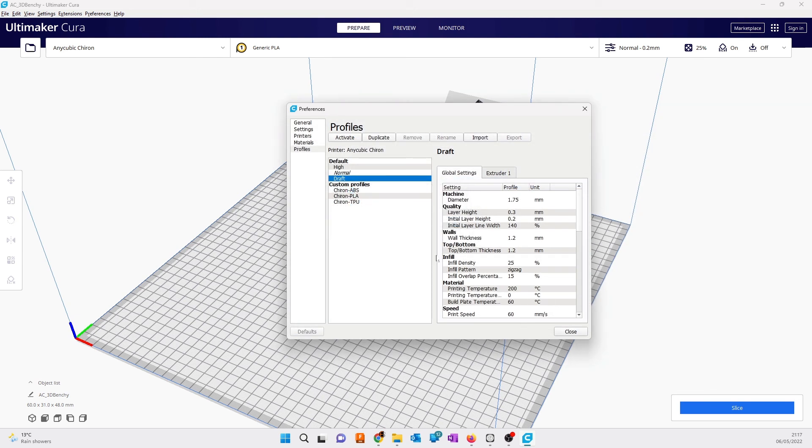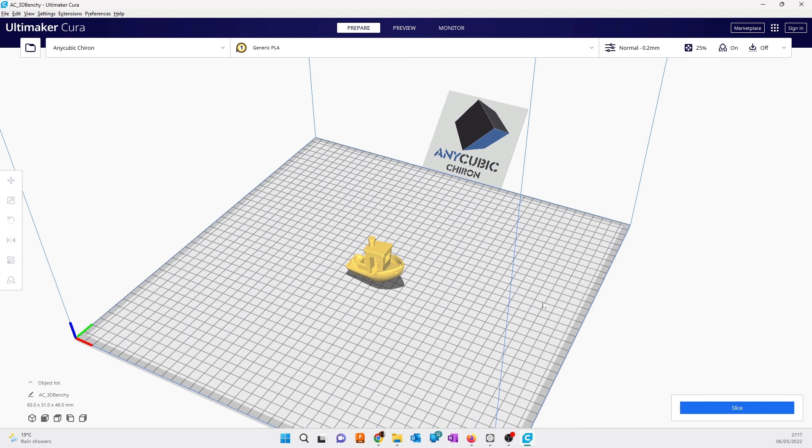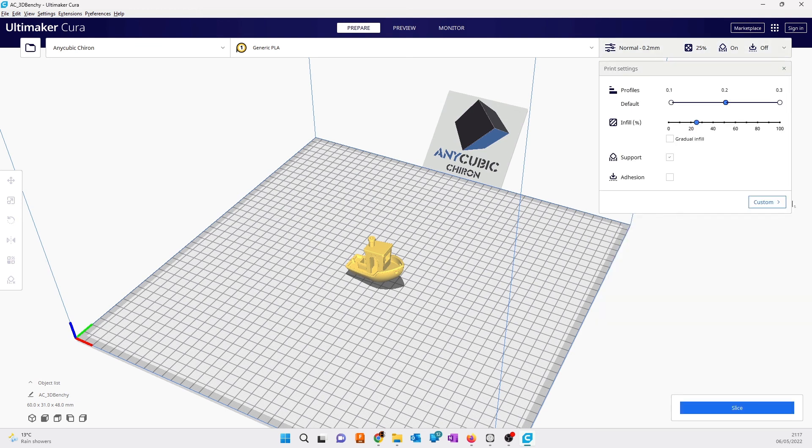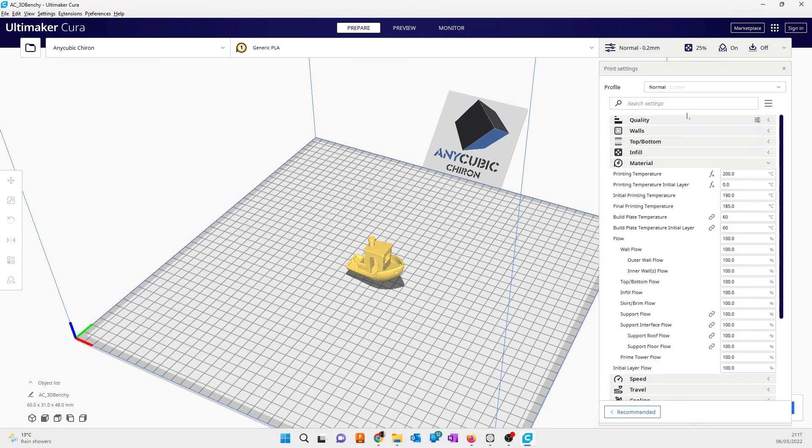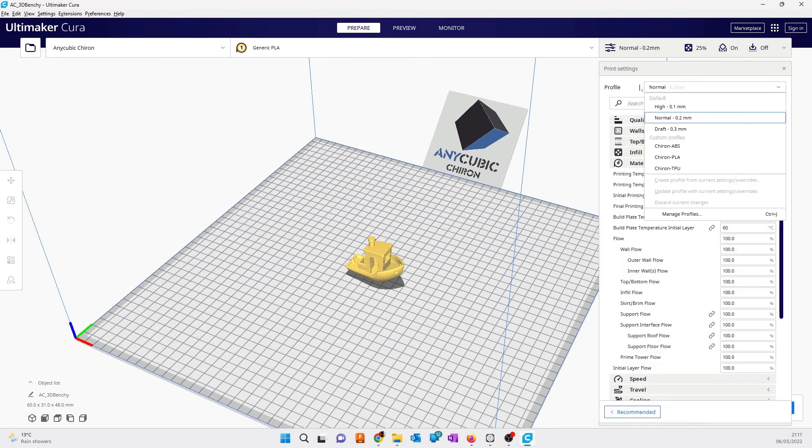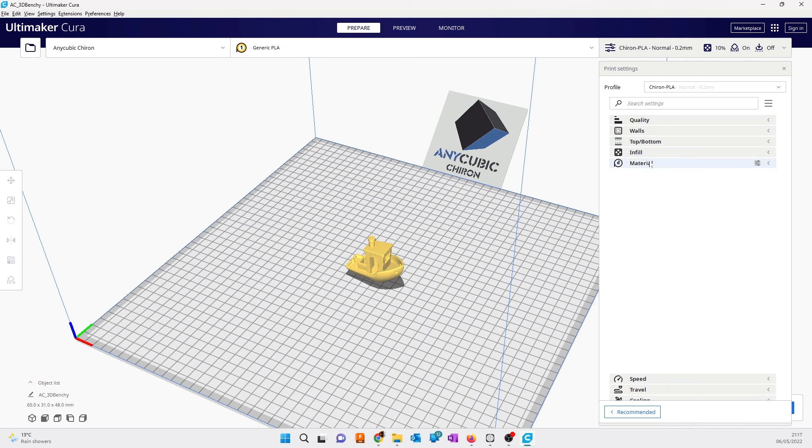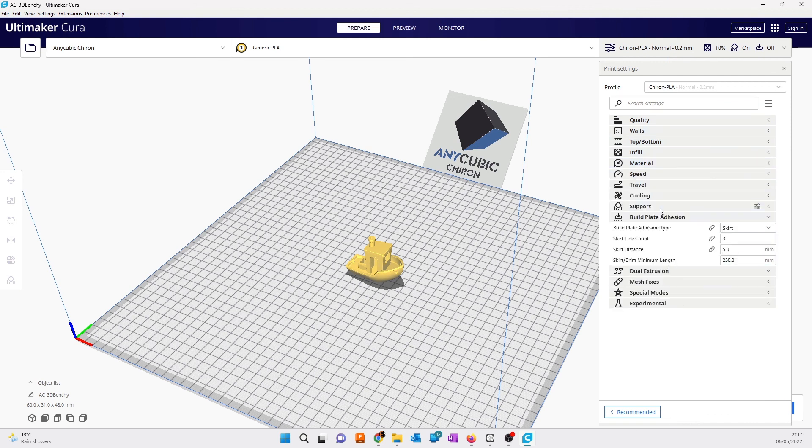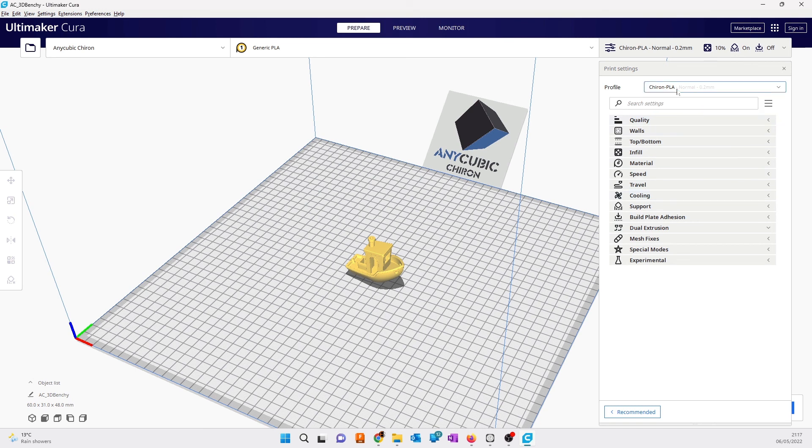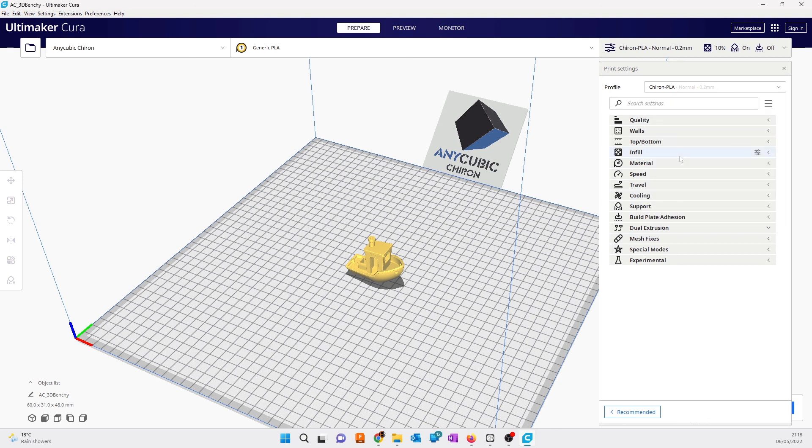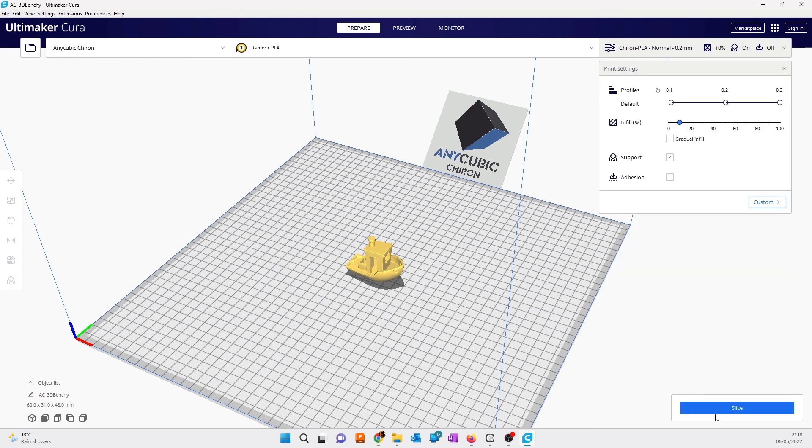If you're printing on PLA, after you close this, come here and click on custom. Click on profile and select for example PLA if you're printing on PLA. These are the default settings for Anycubic Chiron for PLA, ABS, and TPU. The new profiles are here, they're tested and they work fine.